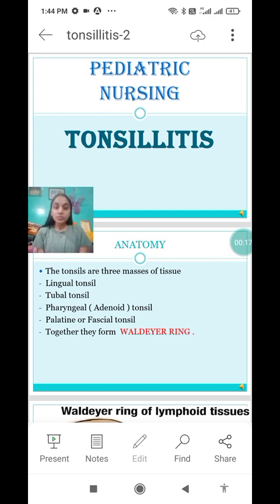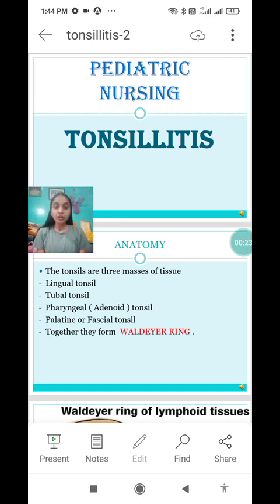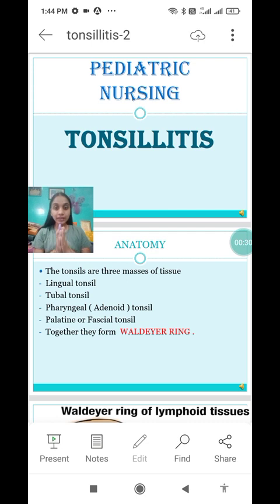In my previous video I had already discussed with you regarding the anatomy, definition, causes, types, and signs and symptoms of tonsillitis. So today I am starting with the diagnosis of tonsillitis.